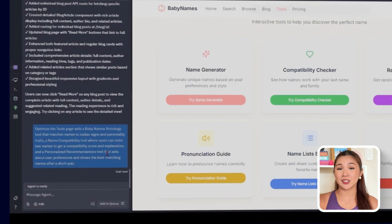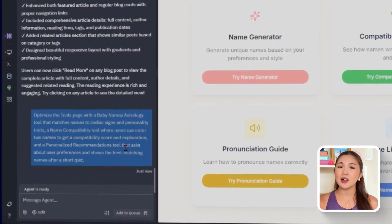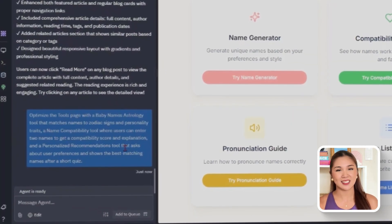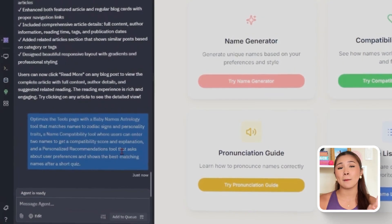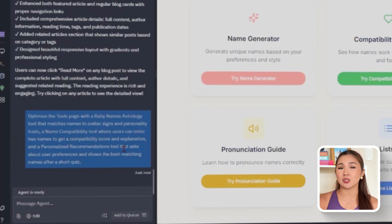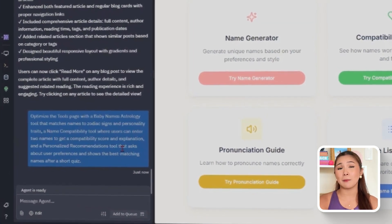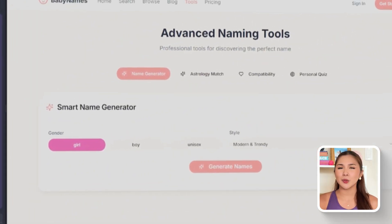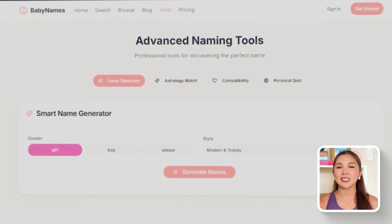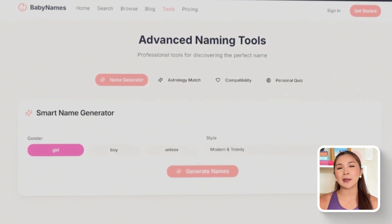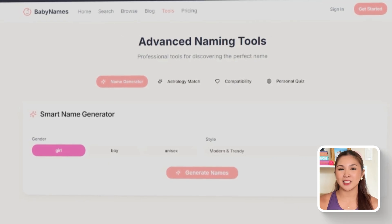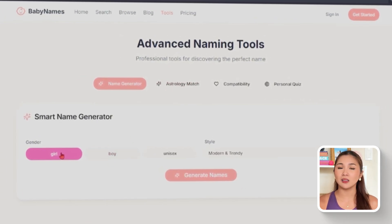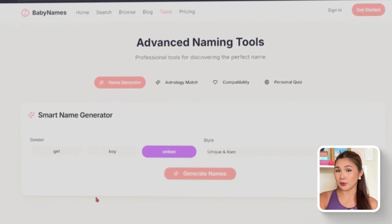The prompt that we'll use for this is Optimize the tools page with a baby names astrology tool that matches names to zodiac signs and personality traits. A name compatibility tool where users can enter two names to get a compatibility score and explanation. And a personalized recommendations tool that asks about user preferences and shows the best matching names after a short quiz. So with this in place, the tools page comes alive with interactive features. The baby names astrology tool lets users input a zodiac sign and receive name suggestions tied to that sign's personality traits. The name compatibility tool takes two names and returns a compatibility score along with an explanation, making it appealing both for writers and for couples.